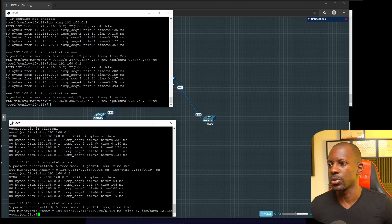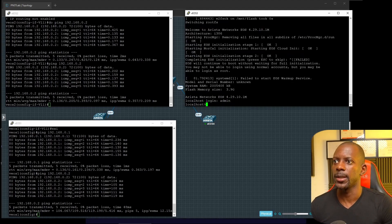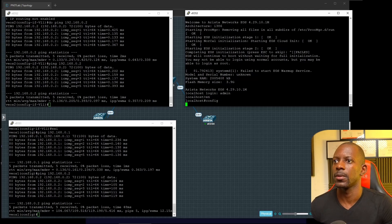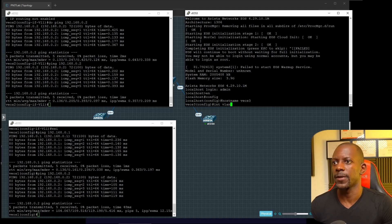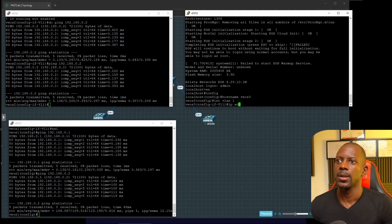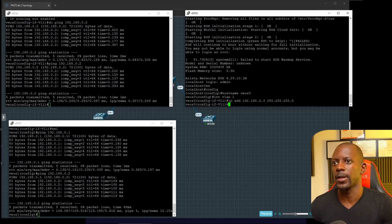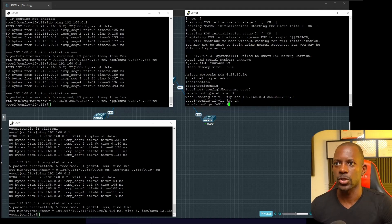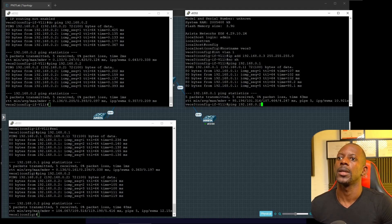Now let's go to switch three. Log in as admin, enable, configure, set the hostname to vEOS3, then interface VLAN1, IP address 192.168.0.3 255.255.255.0. Make sure the interface is not shut. I should be able to ping 192.168.0.1 and 192.168.0.2 from here.